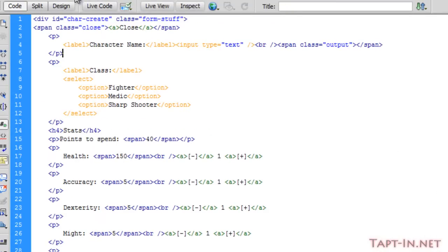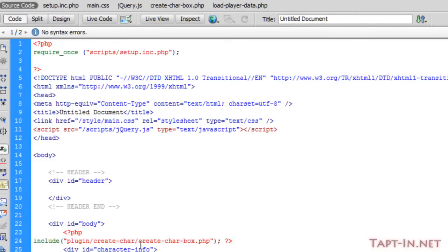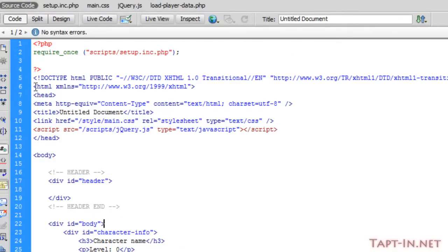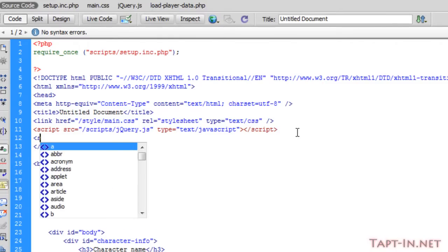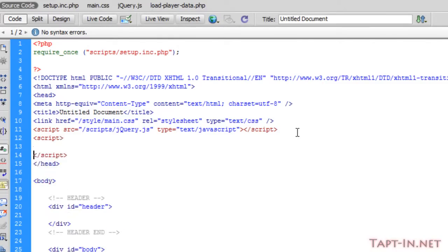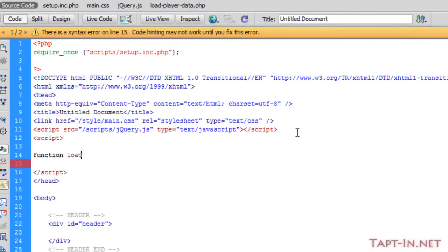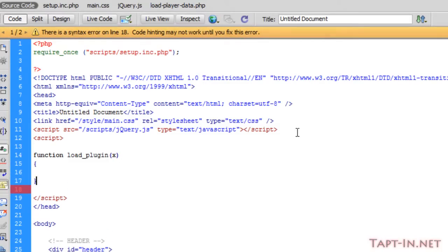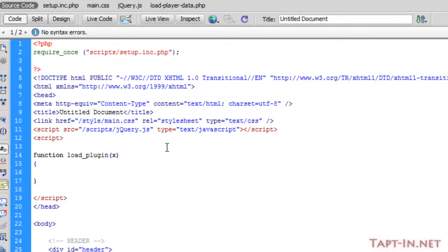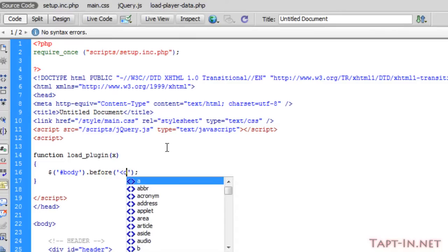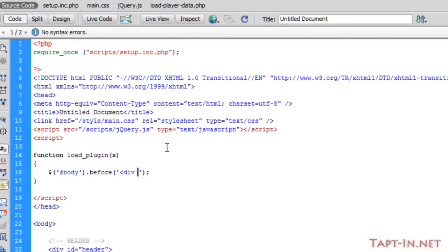So the next thing we want to do is we want to work on some jQuery to make this form appear. So if we open up our script tags and we start off with function of load plugin, and it's going to hold a variable of x. So we're going to target the id of body and we're going to use the before function. Inside of here, we're going to fill it with an empty div with an id of plugin.